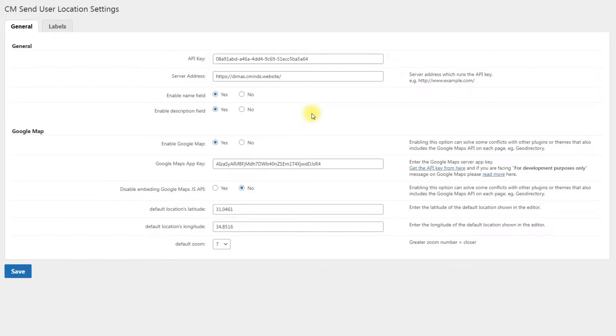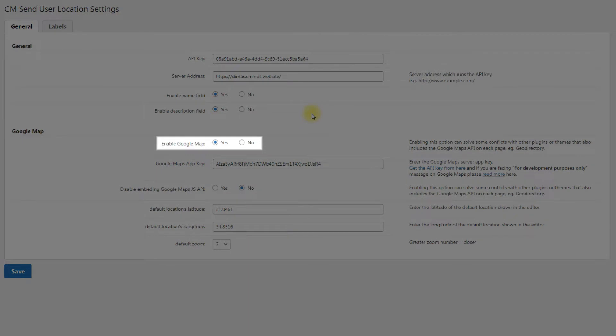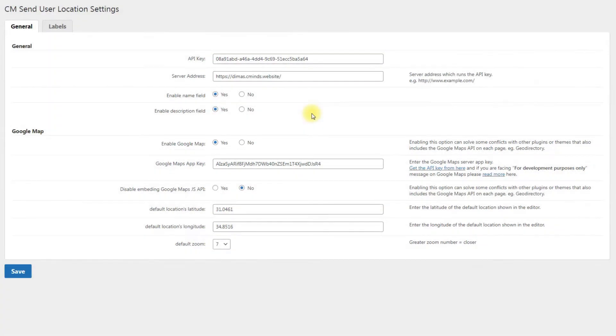Under the Google Maps section, you can configure adding temporary locations. Enable Google Map. Enabling this option can solve some conflicts with other plugins or themes that also include the Google Maps API on each page, like Geo Directory.